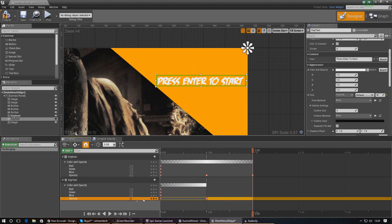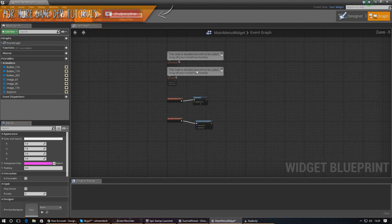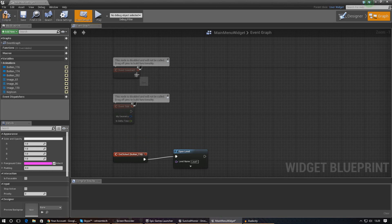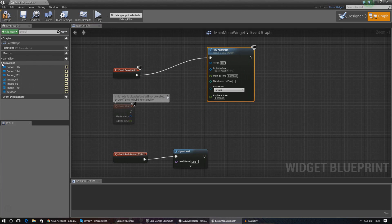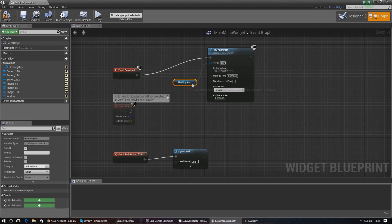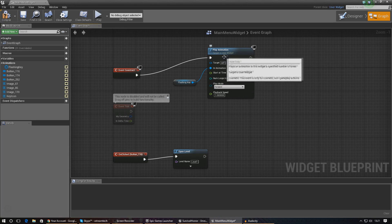Next, as soon as the widget appears on screen we need to tell it to begin playing the animation — otherwise it'll just be a static object. Get the Event Construct node, then add a Play Animation node. Get a reference to the Flashing Key animation, expand it if needed, drag it in, and hook it up to the In Animation pin. If you want it to loop indefinitely while the level is open, set the number of loops to zero. Compile it and we can see the text and button are now flashing in the top right corner.